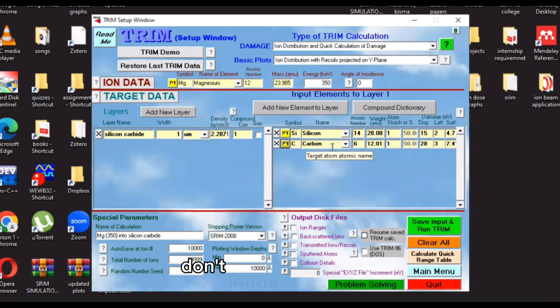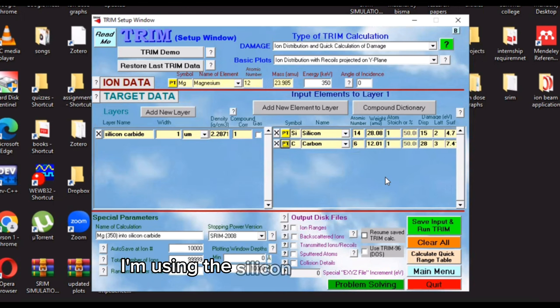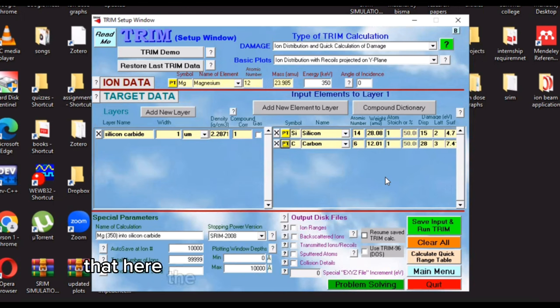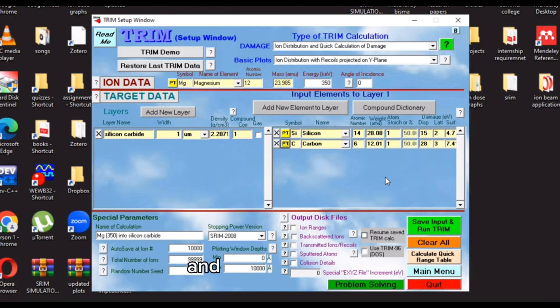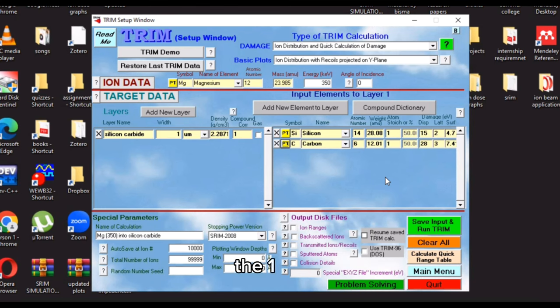Don't forget to edit this stoichiometry. I'm using silicon carbide. I know it. This is the composition of one silicon atom and one carbon atom. So that's what I'll be doing with the one and one.